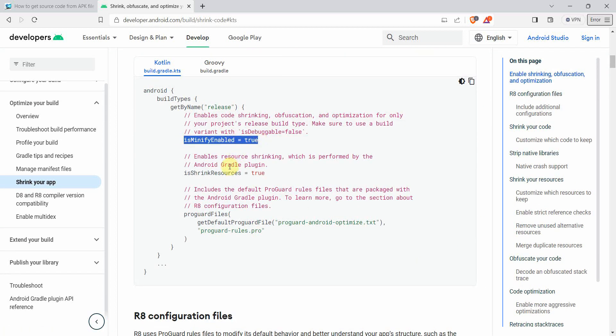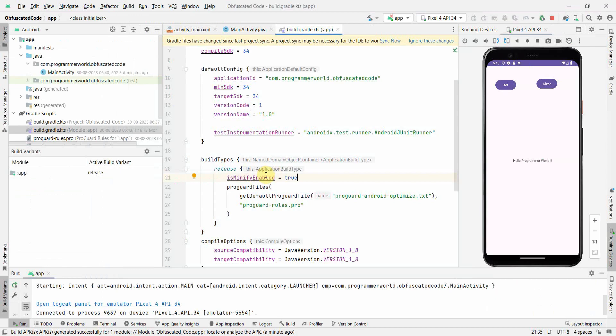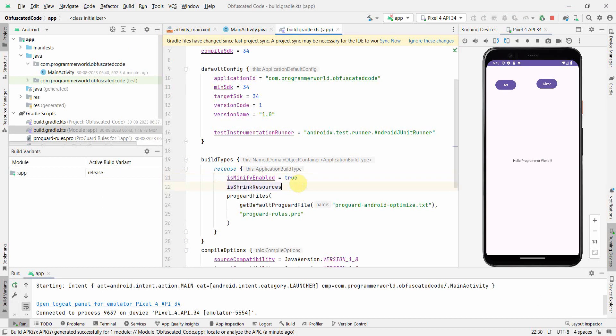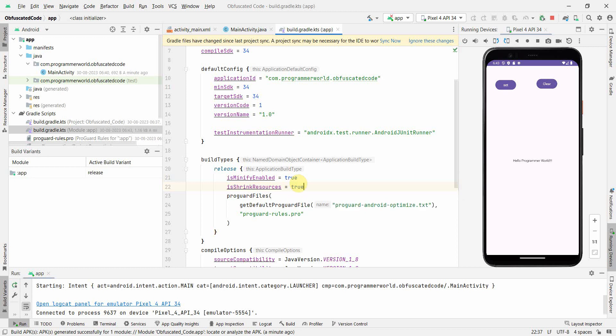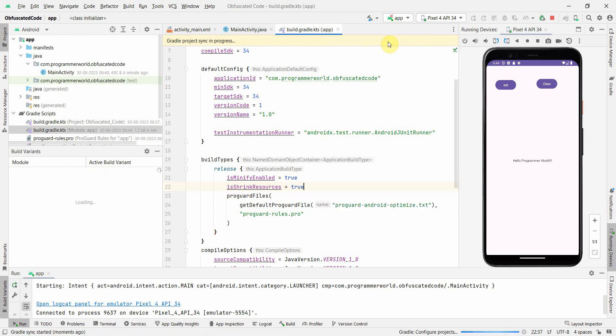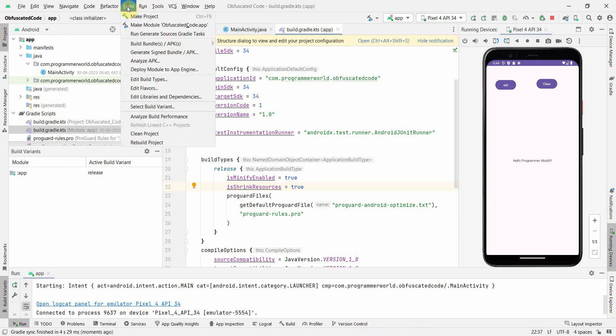They show how to shrink or obfuscate the code and the commands are straightforward. You have to set minifyEnabled to true, and if possible you can say shrinkResources to true as well. I'll do that. Perfect. That's all - I'll do a sync now and then I'll build it again.